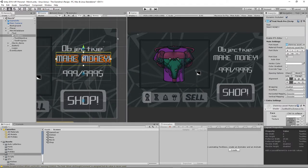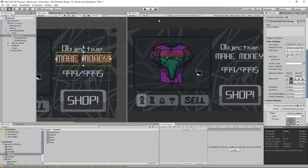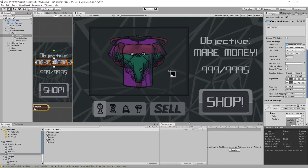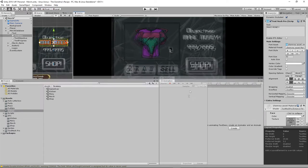I found out that you can use TextMesh Pro instead of Unity UI, and I hope that I won't ever have to use the latter one.